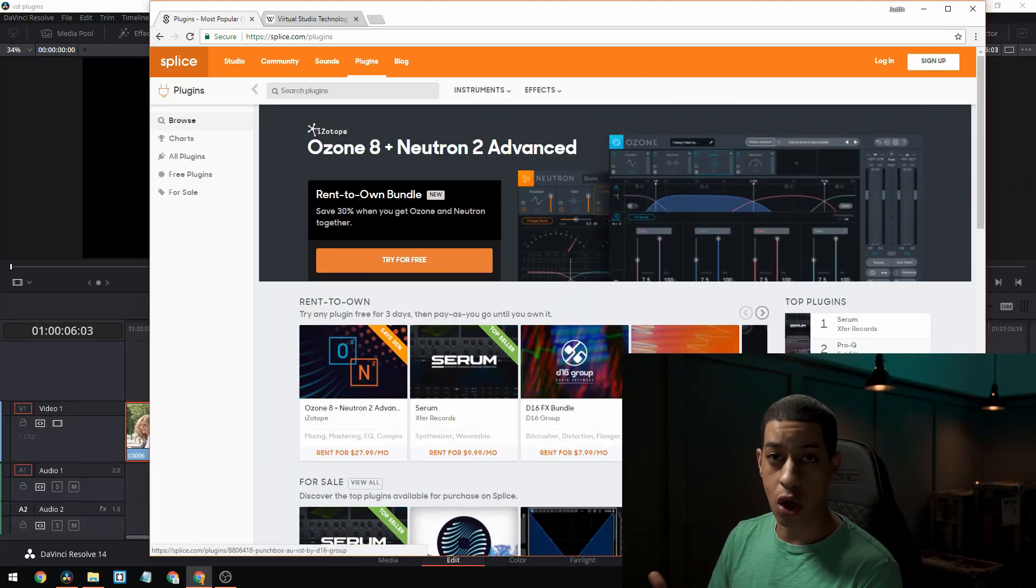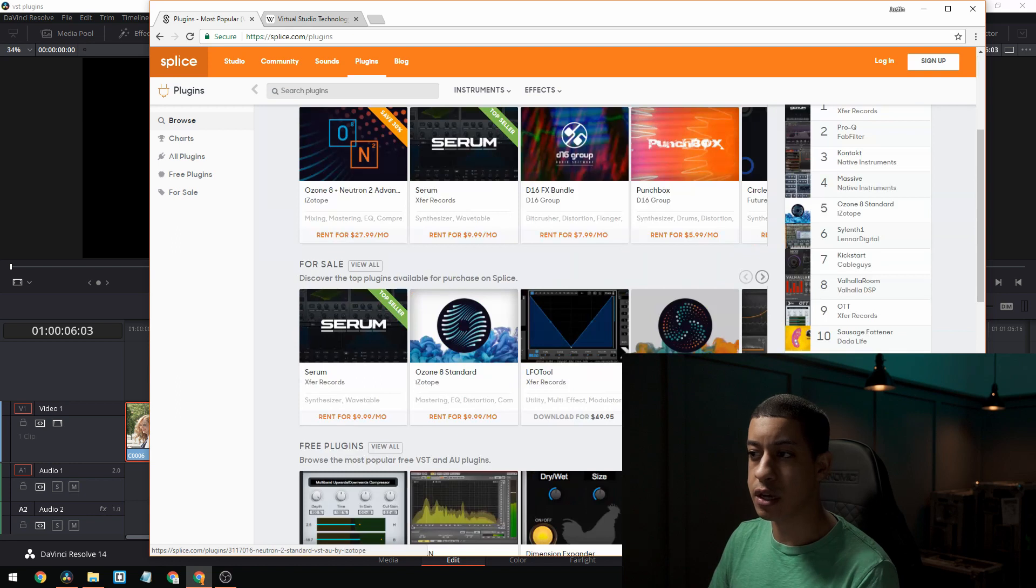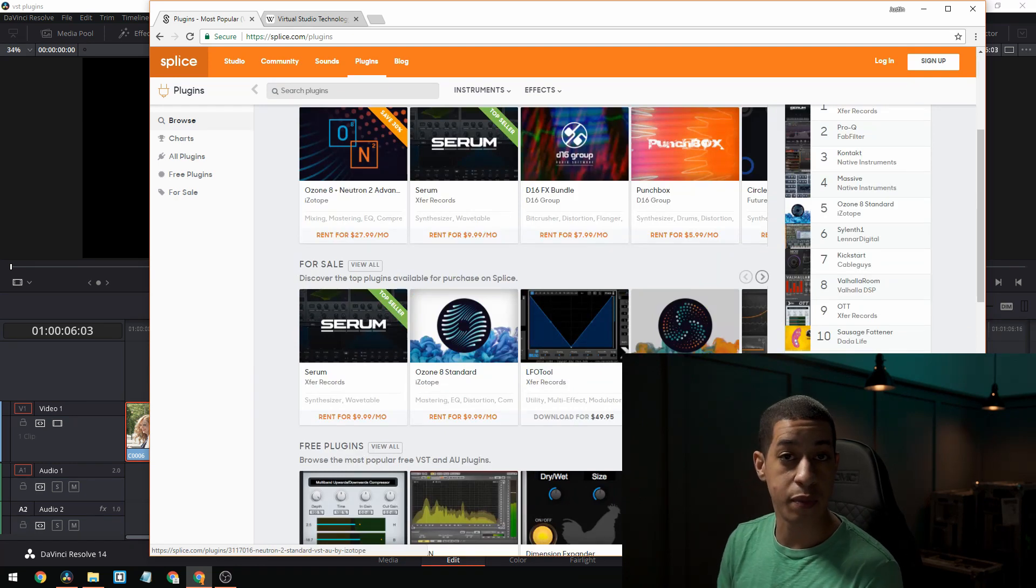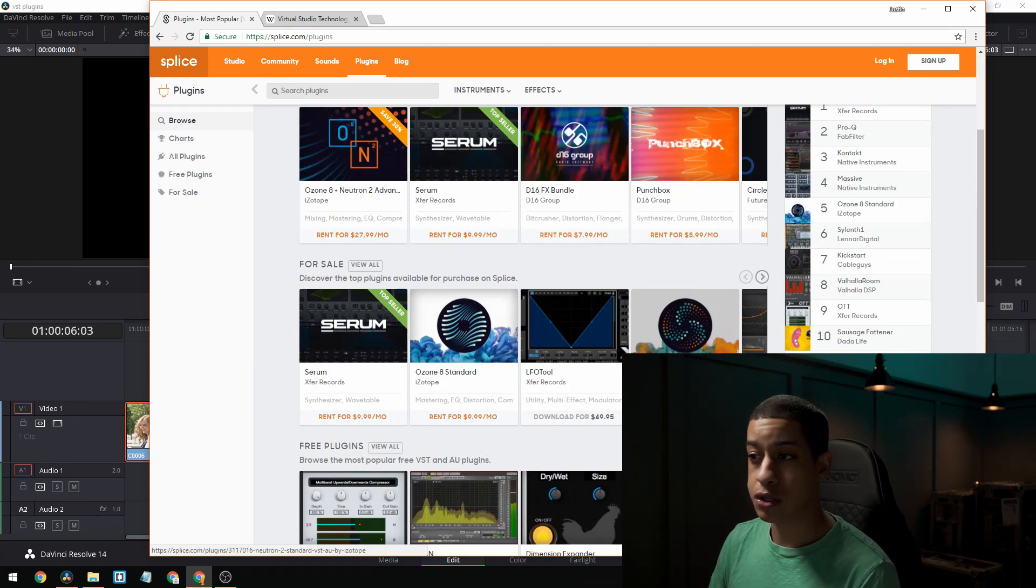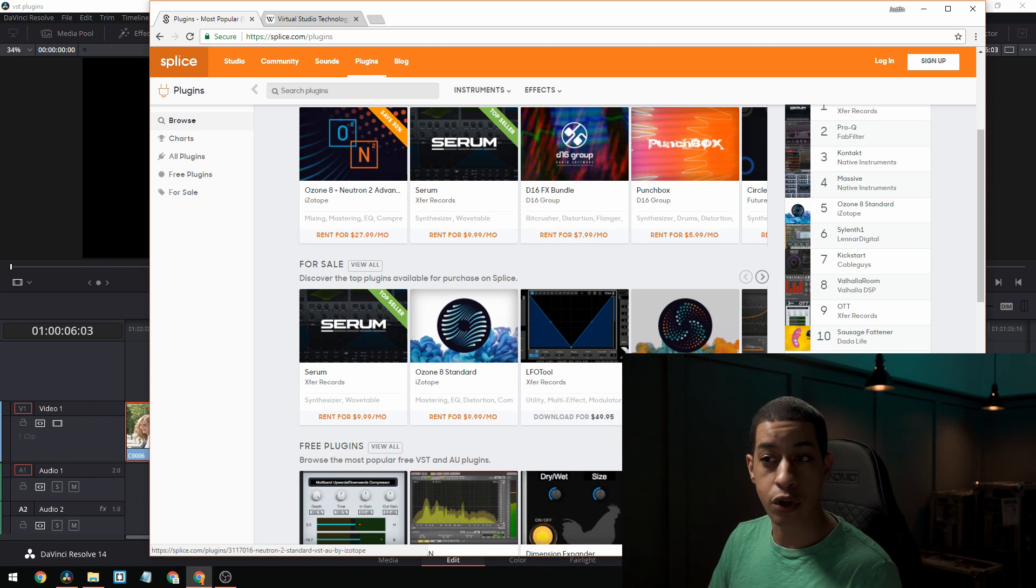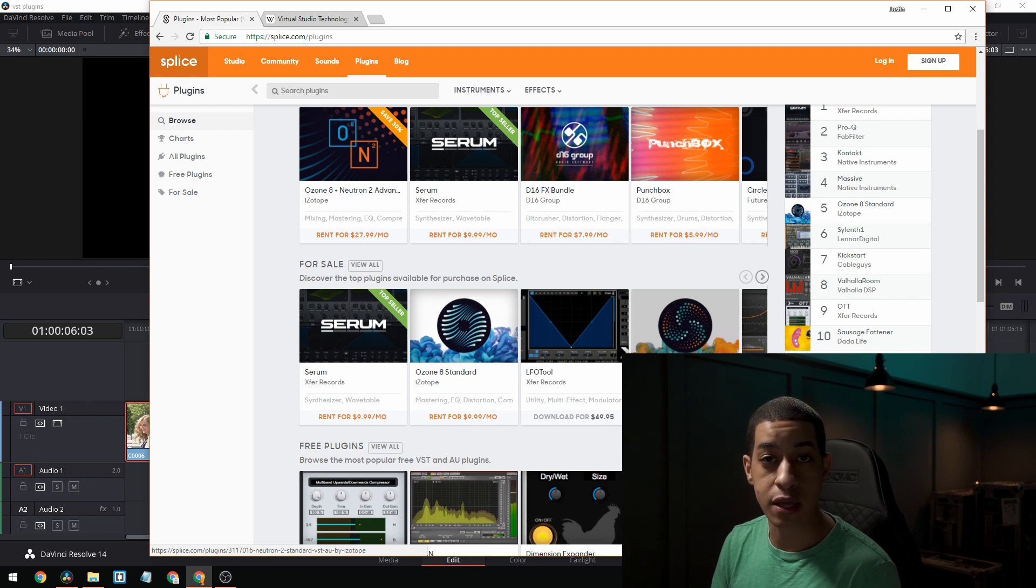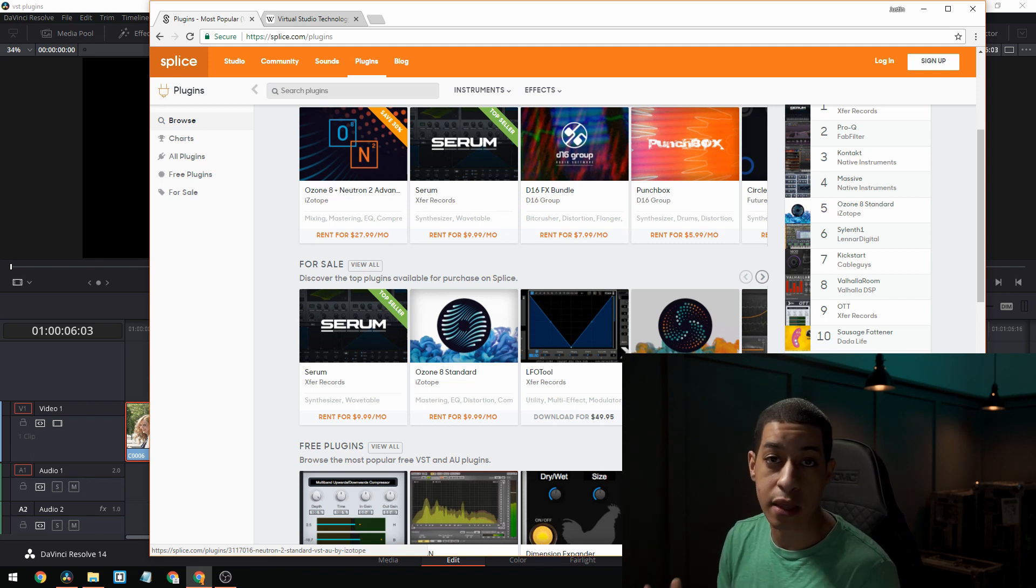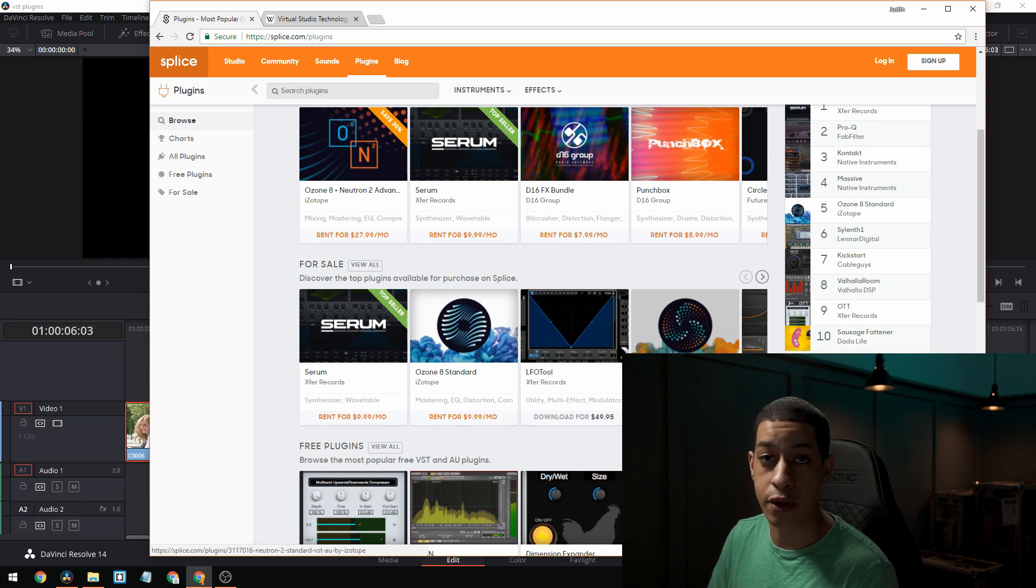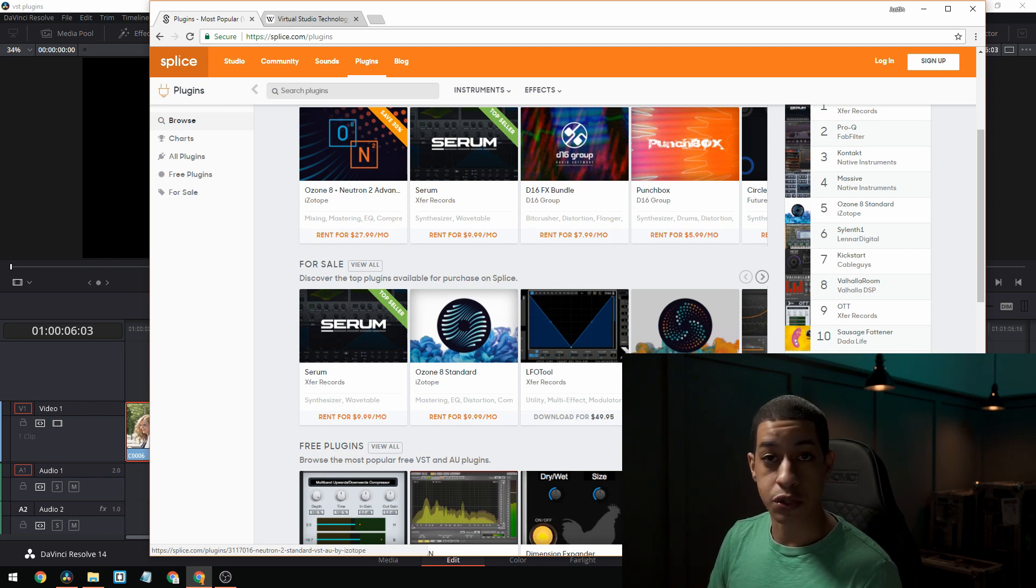VSTs can be found all over the internet. There's a ton of different marketplaces and there's also a lot of people that offer them for free. So whatever it is that you're looking for, you can probably find a free version of it. It might not be fully featured, but you can probably find a free version of whatever effect you're trying to achieve.